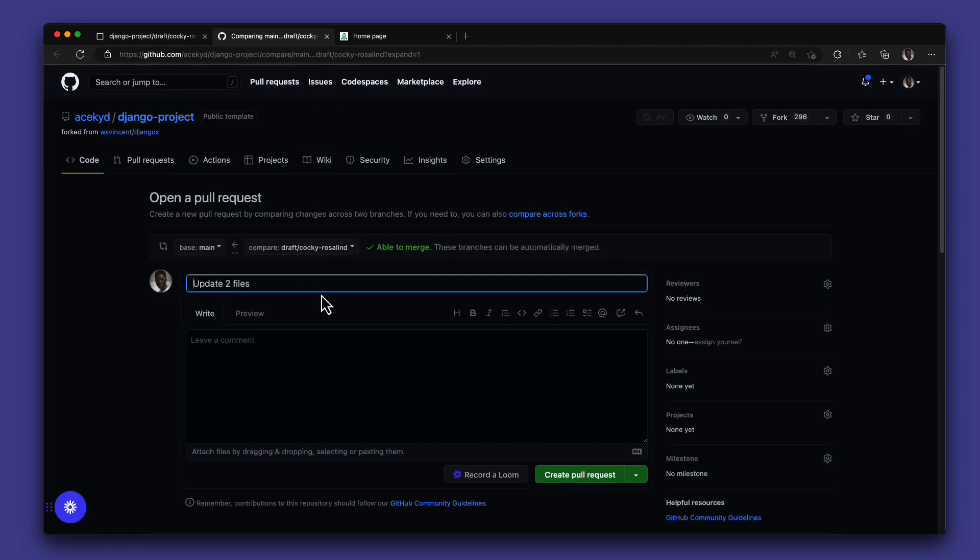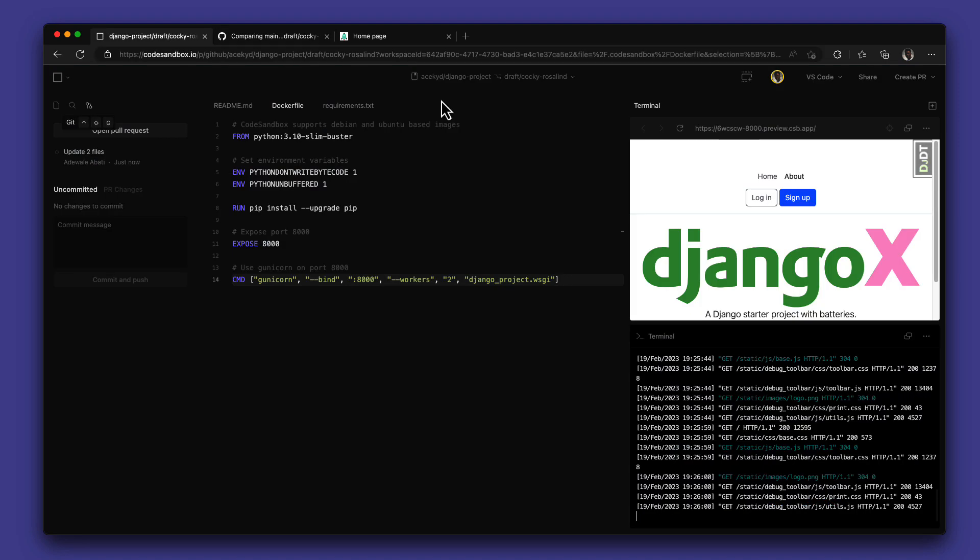And that's essentially it. Now you can import and run your Python project in CodeSandbox, either on the browser or even on the iOS app.